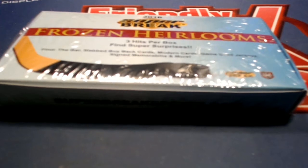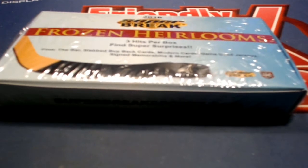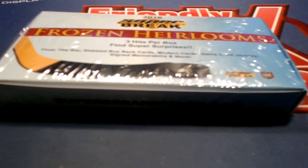Let's make it happen. 2016 Super Break, Frozen Heirlooms Hockey, SBHH104. Let's bring everybody in the break.